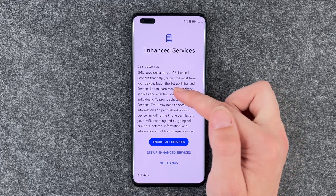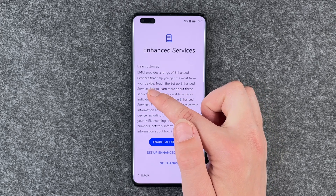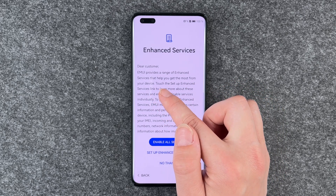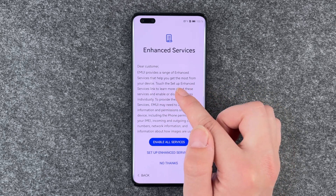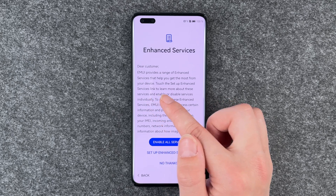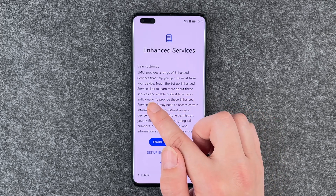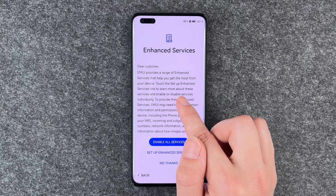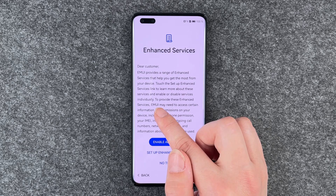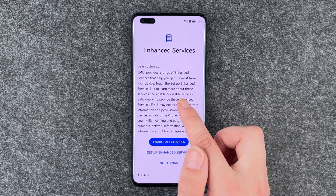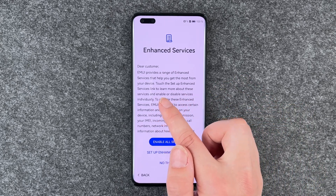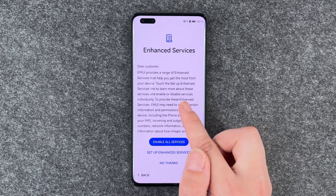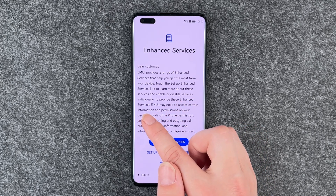Enhance services. EMUI provides a range of enhanced services that help you get the most from your device. Touch 'set up enhanced services' to learn more. There are a lot of services here, and you can enable or disable them individually.